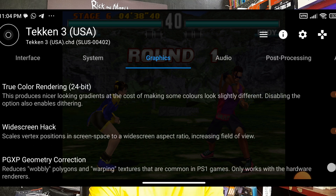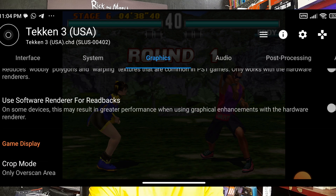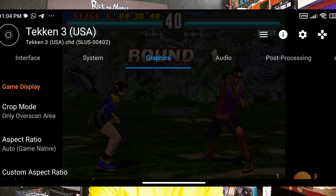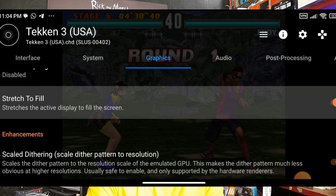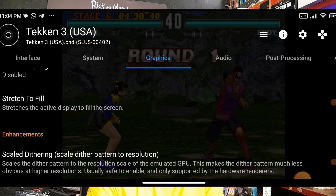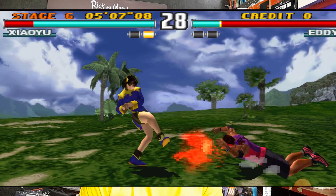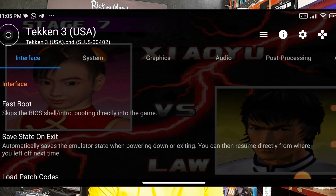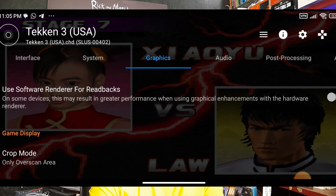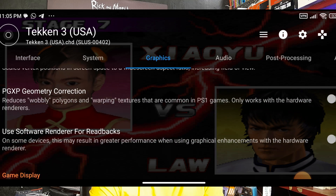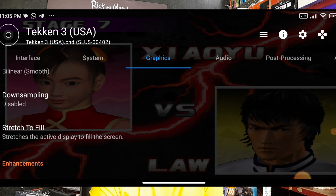On the Graphics section, we have the same settings as during the initial setup. Stretch to Fill — if I enable it, I don't like how it looks. Go to Graphics and disable Stretch to Fill. Don't change anything in Audio.